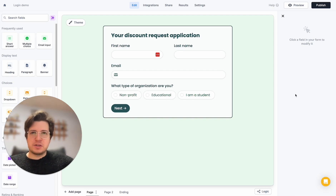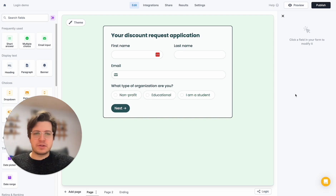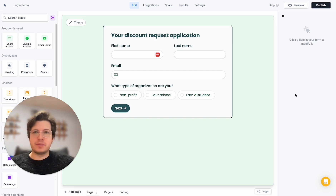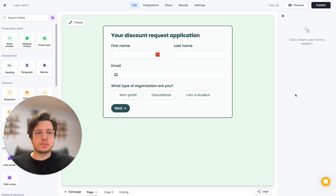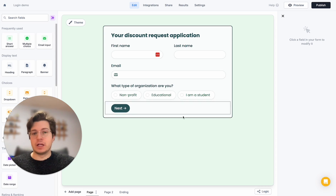Today I'm going to show you how to verify emails, preserve submissions across devices, and pull information from your CRM or single sign-on provider about the user who's filling out your form — all just by adding a login page to your Fillout forms.